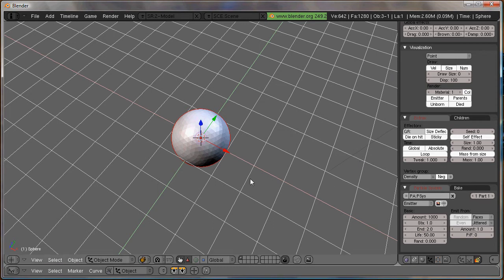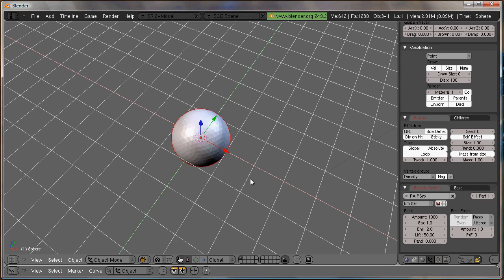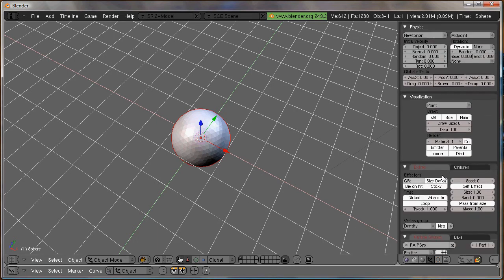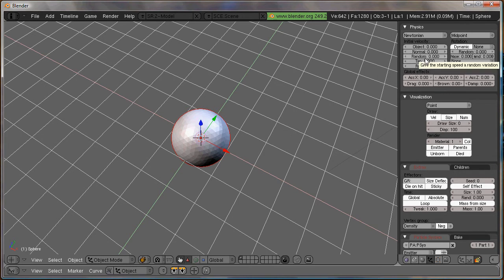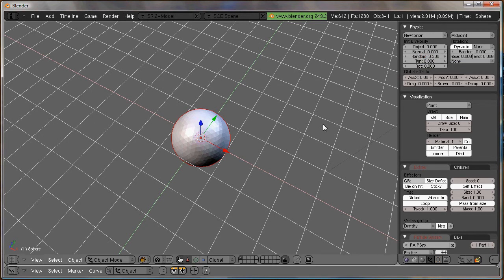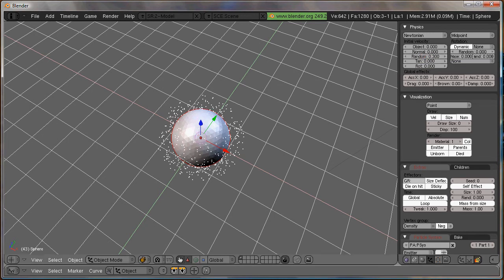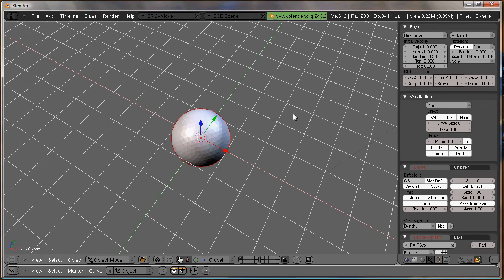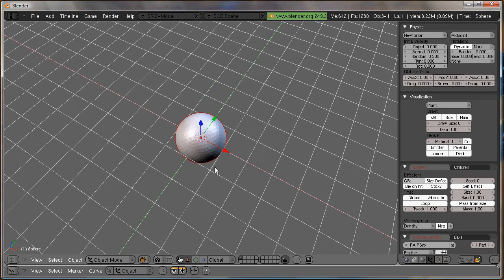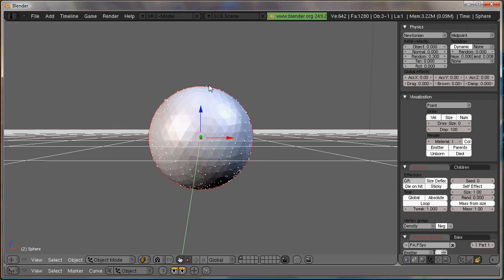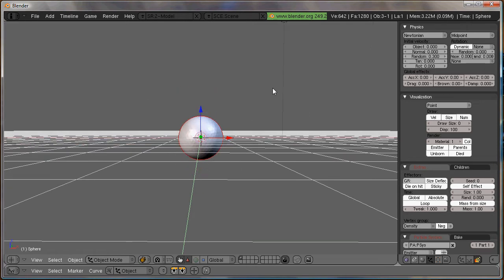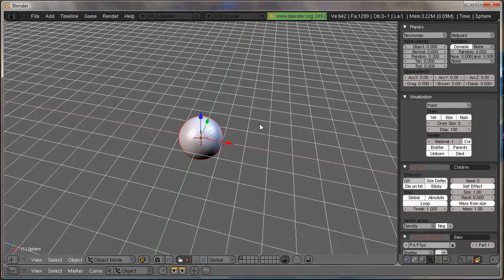Now if we animate this now, we see that the particles aren't going anywhere because we need to set an initial velocity. However, I like to use forces on our particles because I think it looks more natural. So for now, let's just add some random movement. Under random, just type in 0.3, and then you can check it again. Okay, so that's what we want. So now that we have our particles, the particle system is set up, it's time to add the force that will push the particles out.